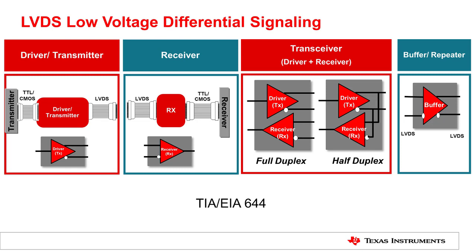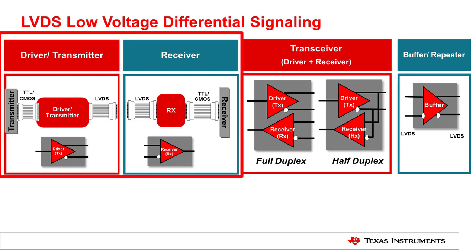Typically, LVDS devices are divided into four categories: driver, receiver, transceiver, and buffer. Transceiver and buffer can be seen as pairs of drivers and receivers connected in different topologies, which share similar characteristics as LVDS driver and receiver. So in this video, we'll focus on the operation of LVDS driver and receiver only.